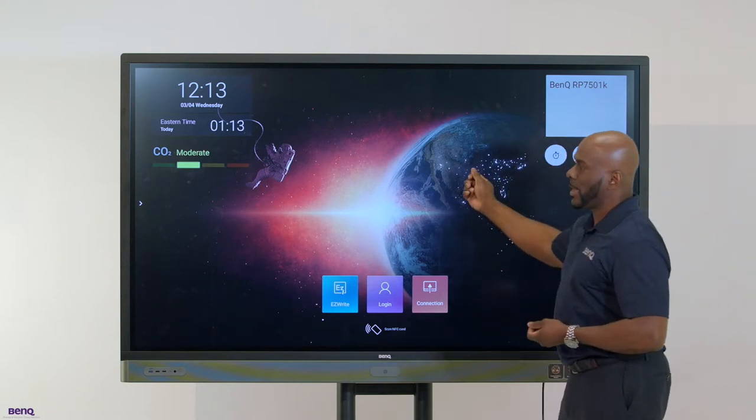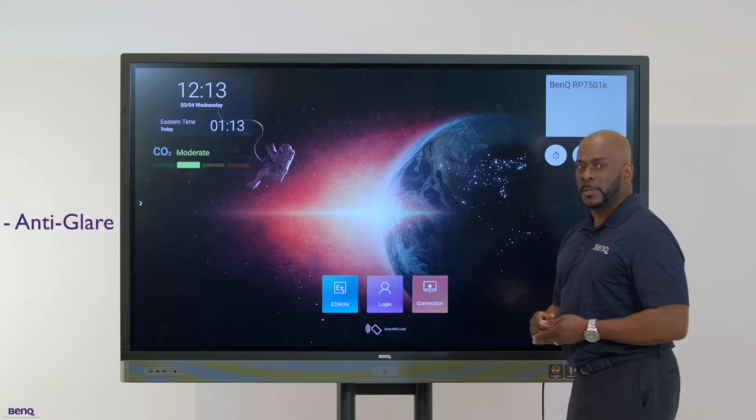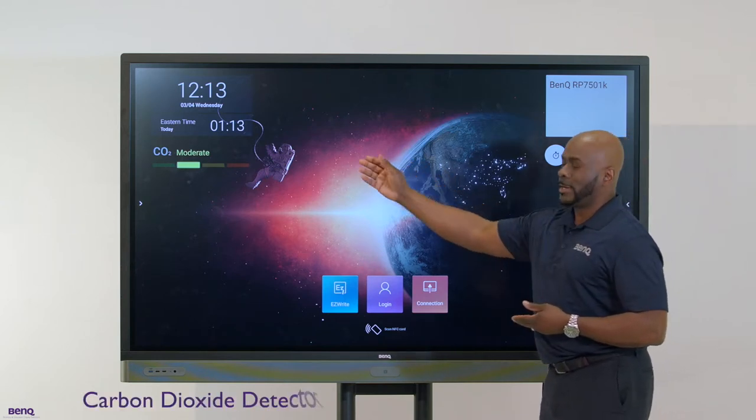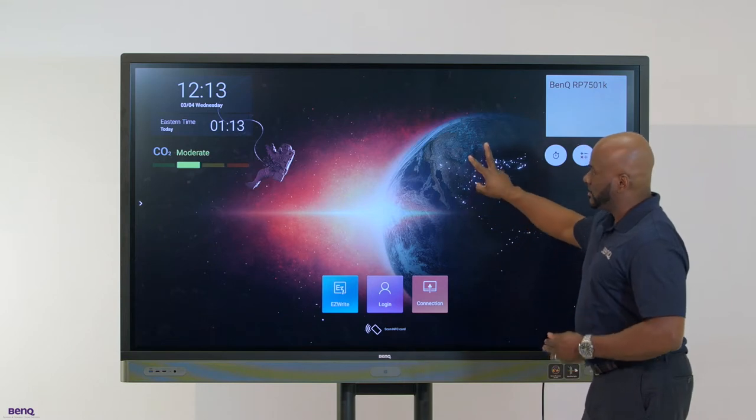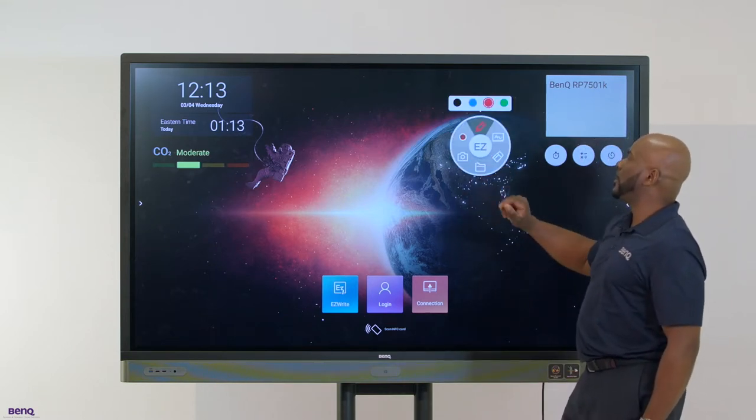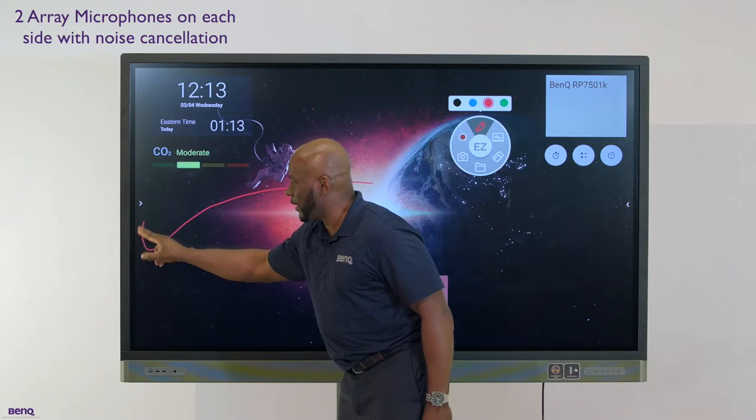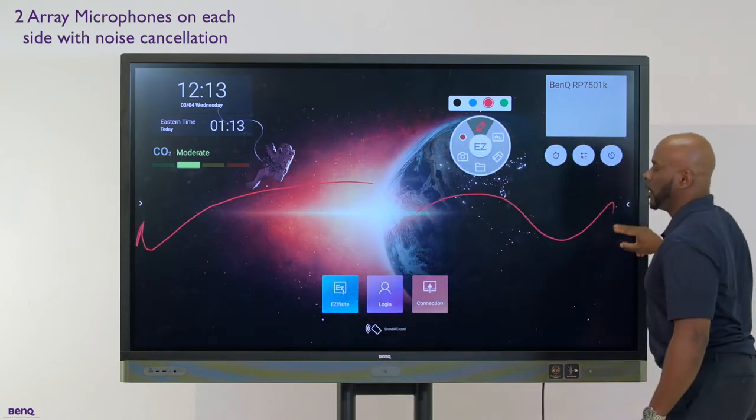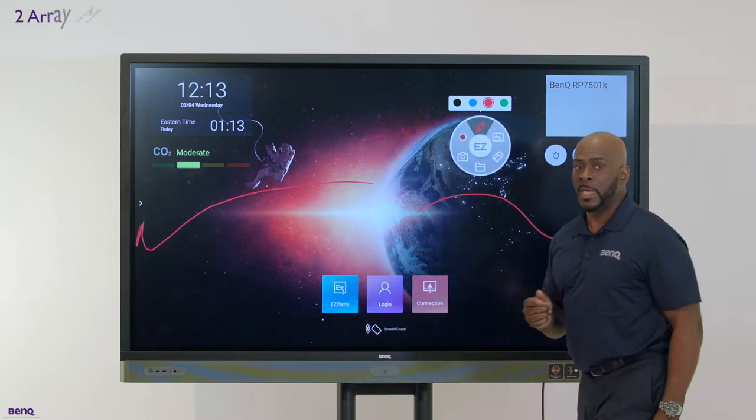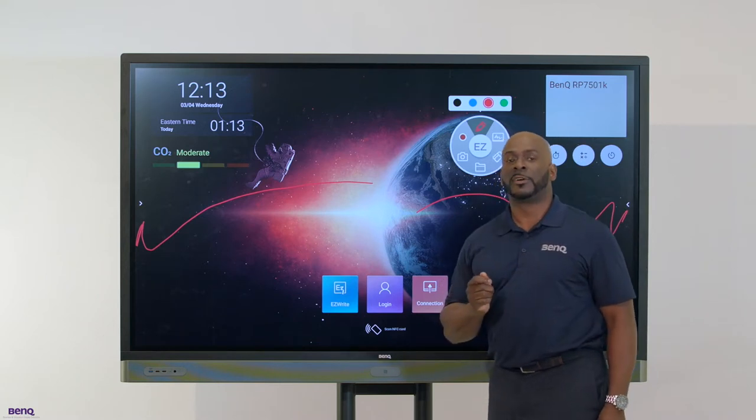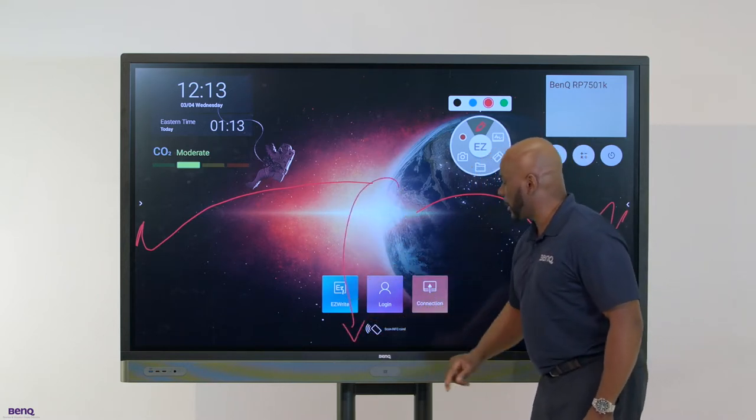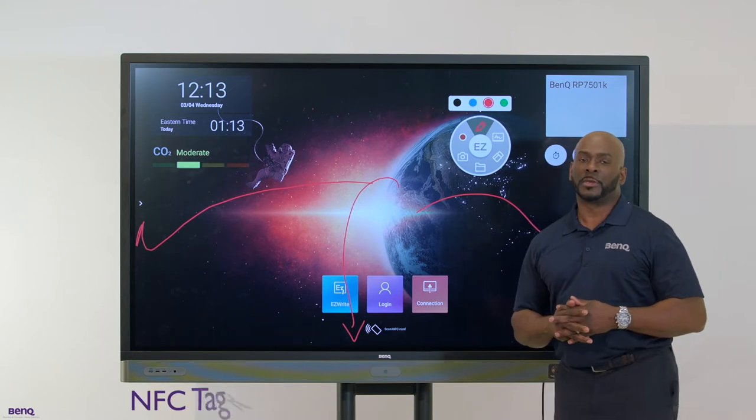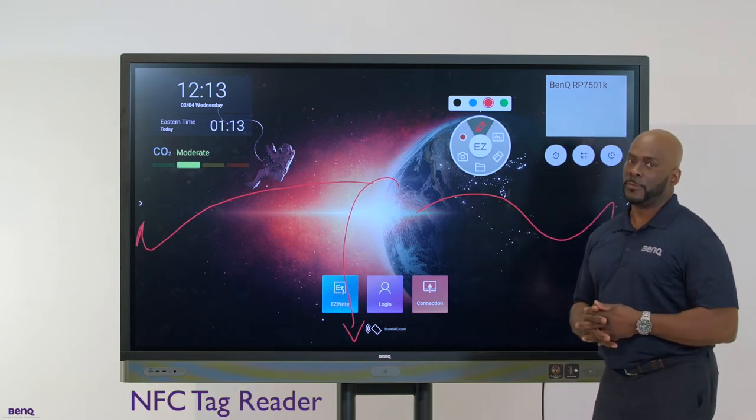On top of that, we have anti-glare with built-in carbon dioxide detectors. We also have built-in microphones located on your left as well as on your right for recording features. And last but not least, you'll notice a highly secured feature on the bottom called the NFC card reader.